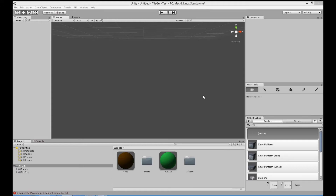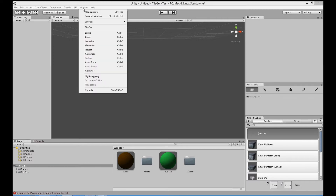I'm going to give you a short introduction to TileGen, a Unity extension I've written which currently requires the Rotorz Tile System, which is fantastic if you're wanting to create any games with tiles. I'm not a graphic designer myself by any means, so I've written this extension to procedurally create tiles for myself. You'll find TileGen in the window menu under TileGen.